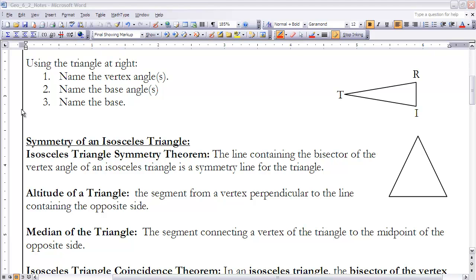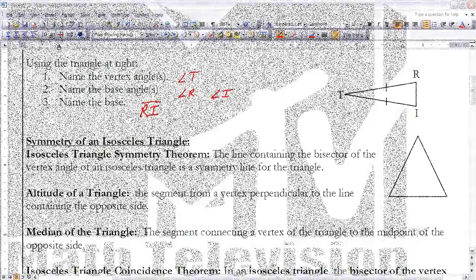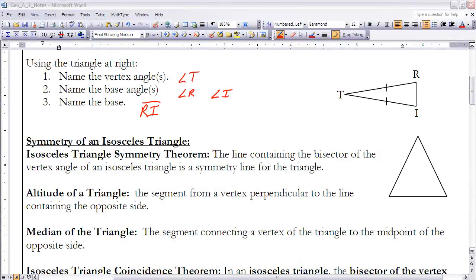Based on the information we just talked about, pause the video and see if you can do numbers one through three. For the answer: since TR and TI are the equal sides of this isosceles triangle, angle T would be the vertex angle, R and I would be the base angles, and segment RI would be the base of that triangle.